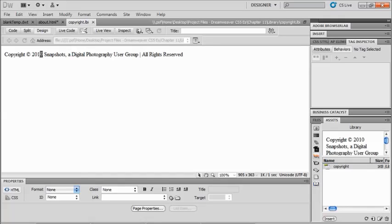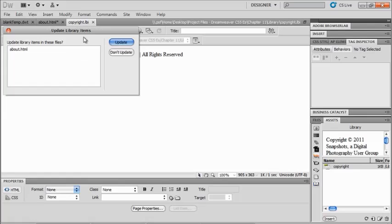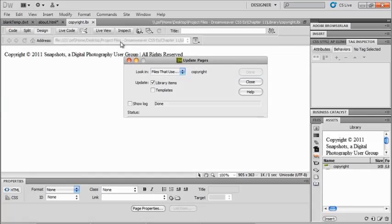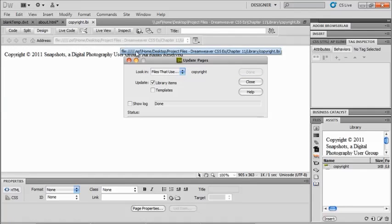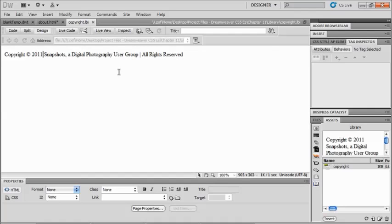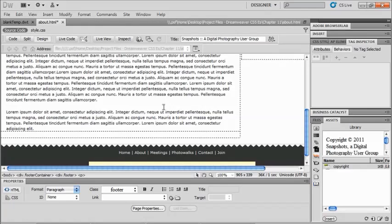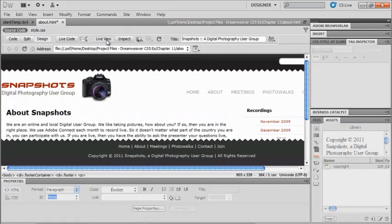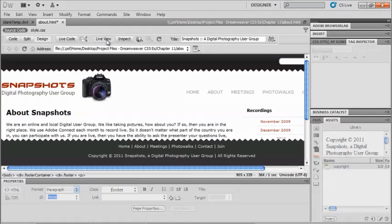So let's pretend that it's 2011, and I just save this. I'm going to update any of those pages, and I just have it on the one page right now. And it's going to tell me when I'm done, and now I can close. Notice that it also would have updated a template as well. So when I close this back out, and I go back over to my live view, now my copyright says 2011. So that is a great way to work with a library item.